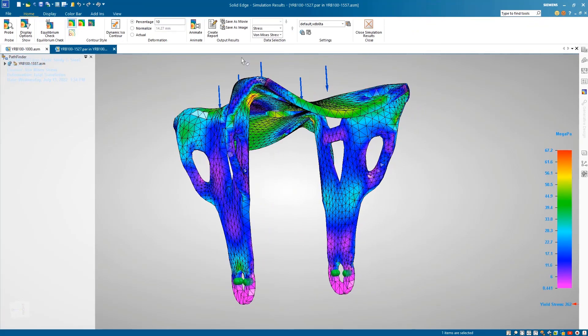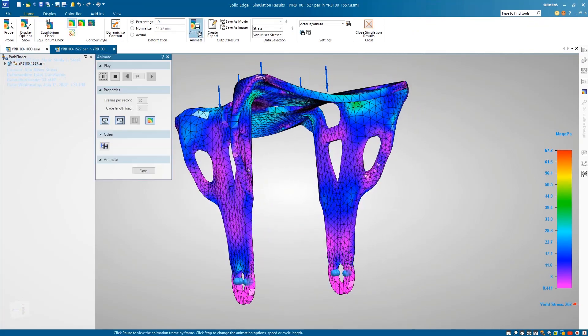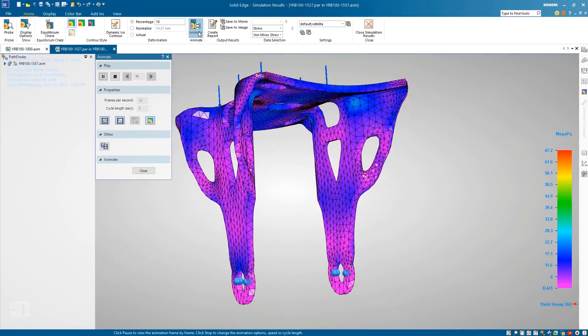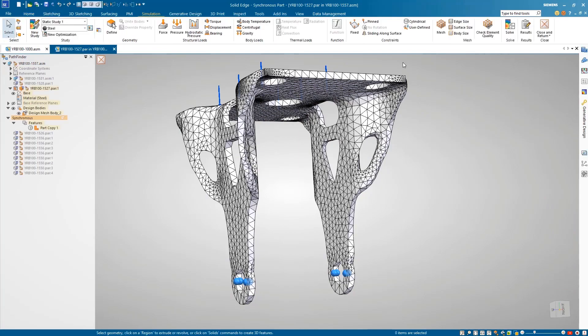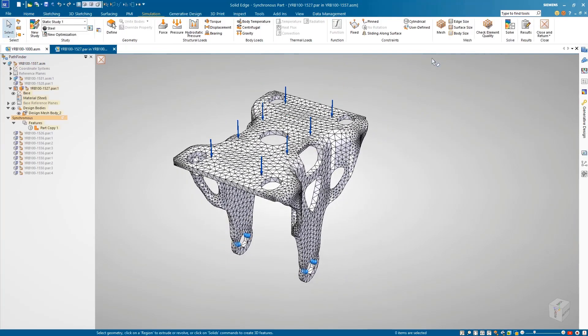After solving, we can analyze the model and see that areas of high stress match the results we saw during the generative design study.